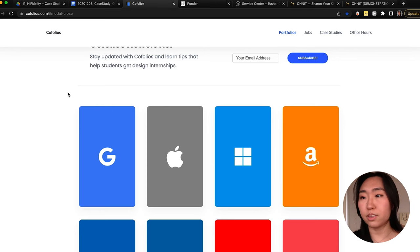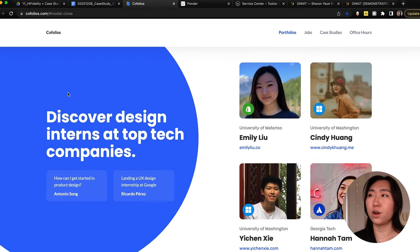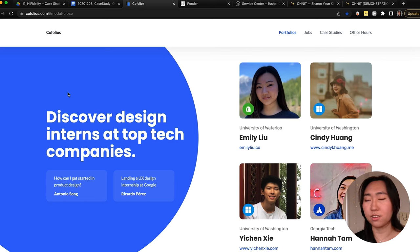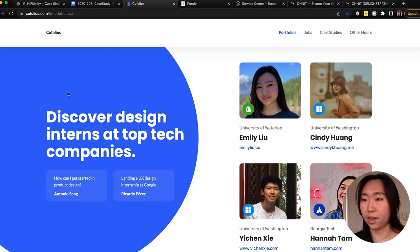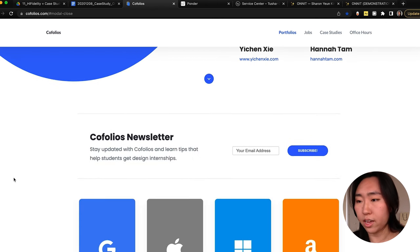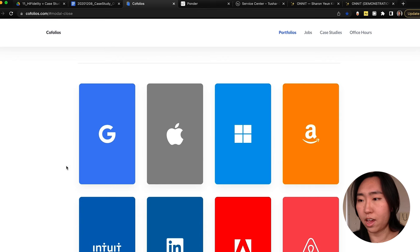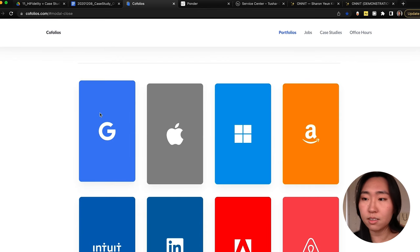I rave about cofolios all the time and mention it in my other videos, but I'll show you again quickly. Cofolios is essentially — since my goal as a UX designer was to get into FAANG — a way to see how other people who also got into FAANG structured their case studies. I would spend about an hour every day going through all these different case studies.